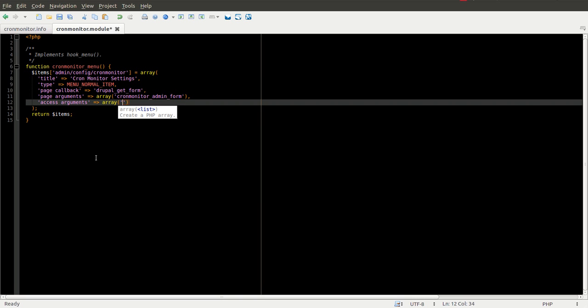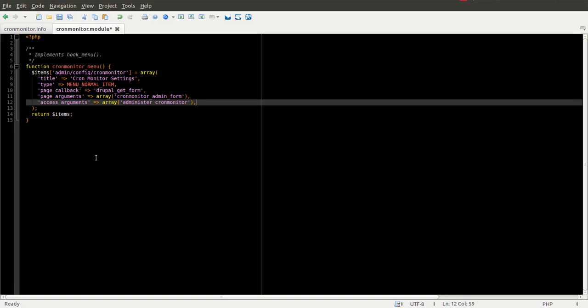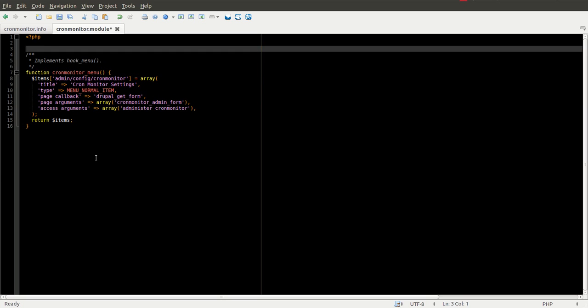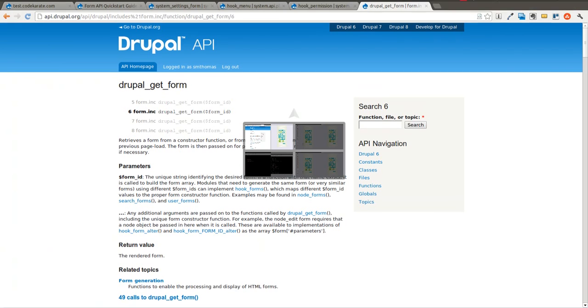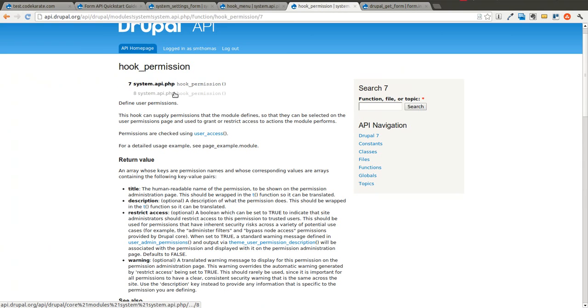In this case, we're going to create our own permission called administer cronmonitor. So in order to create our own permission, just like we did in a previous episode of Daily Dose of Drupal, we look up hook_permission.